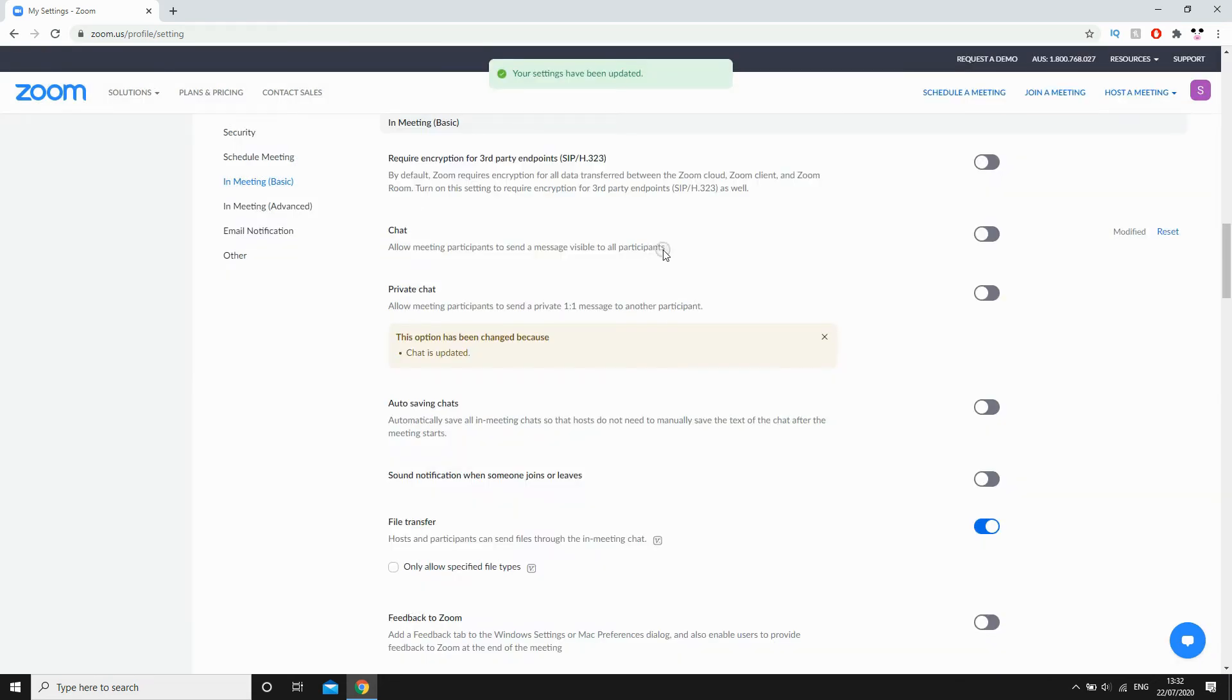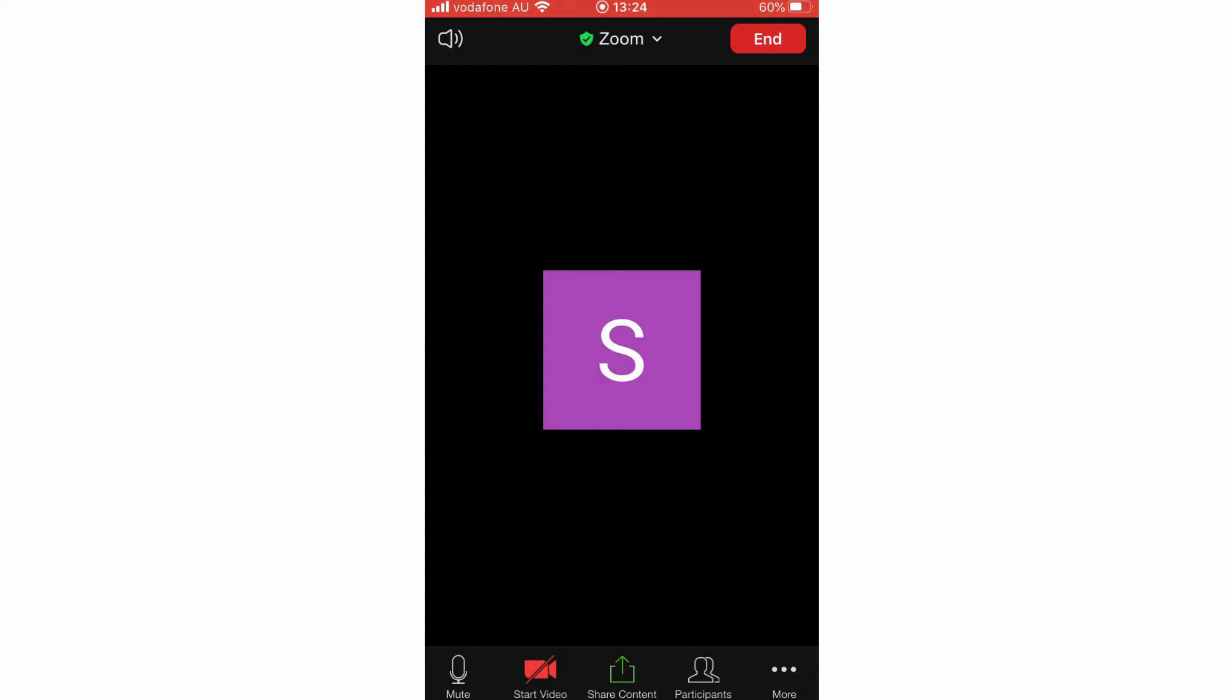Once you've done that, you'll see the profile settings has been saved. And just to be clear, you want to be the host of the meeting for this setting to work to disable the chat.